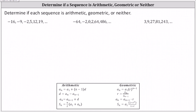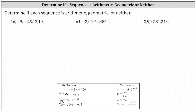Determine if each sequence is arithmetic, geometric, or neither. For a quick review, a sequence is arithmetic if we have a common difference d equal to a sub n minus a sub n minus one. If the sequence is arithmetic, we can determine the common difference d by taking any term a sub n and subtracting the term before it, a sub n minus one. Also, a sub n equals a sub n minus one plus d, meaning we can find any term by taking the previous term and adding the common difference.